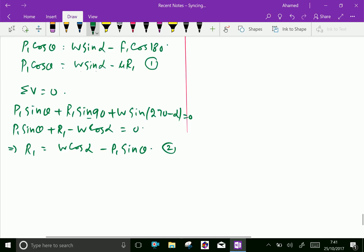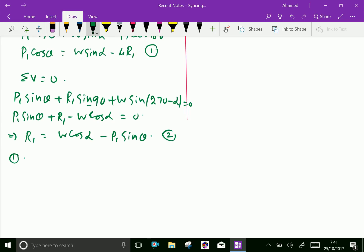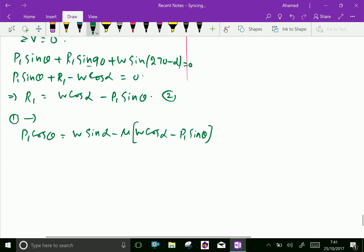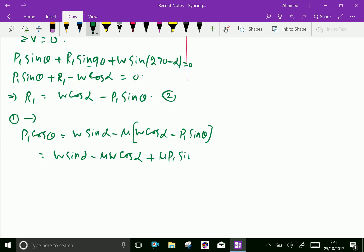Now, substituting the value of R1 from Equation 2 into Equation 1, we get: P1 cos theta equals W sin alpha minus mu times (W cos alpha minus P1 sin theta). Opening the bracket: W sin alpha minus mu W cos alpha plus mu P1 sin theta.